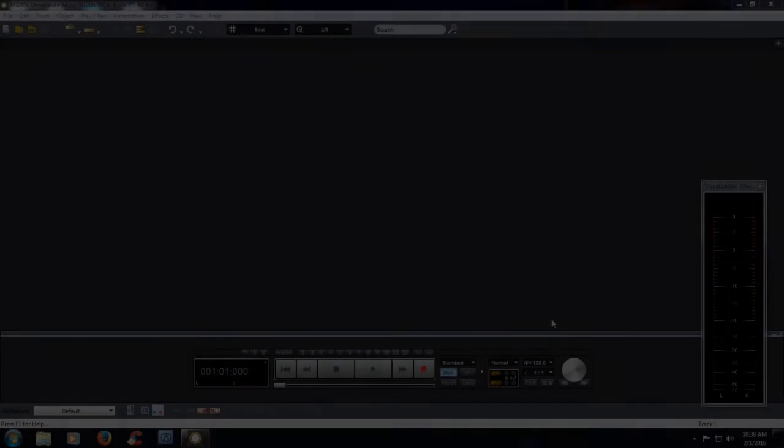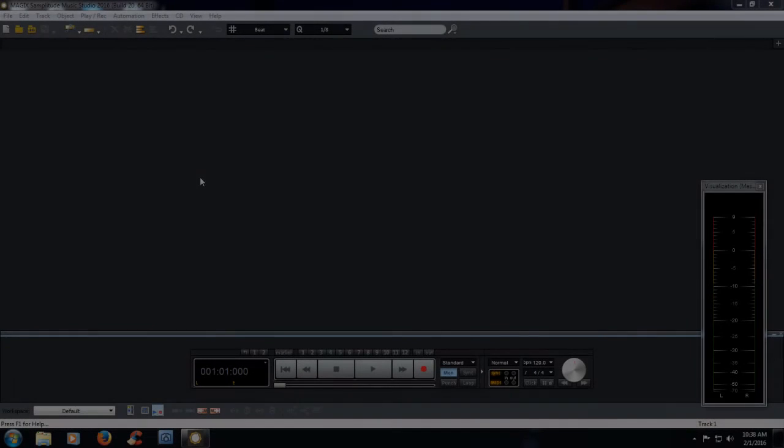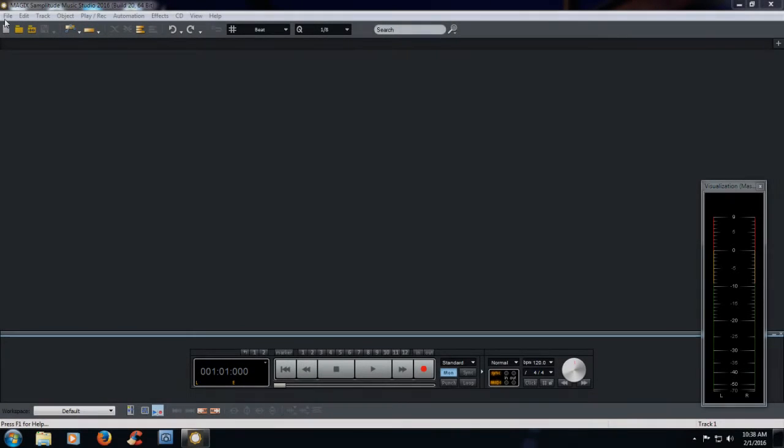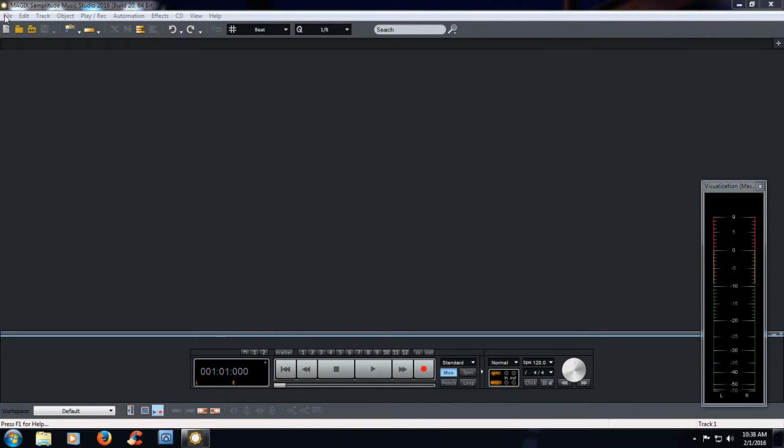Now this video is for all you Waves users, so if you want to go ahead and hook up your Waves VSTIs or VSTs through Magix Samplitude Studio 2016, let's get started.